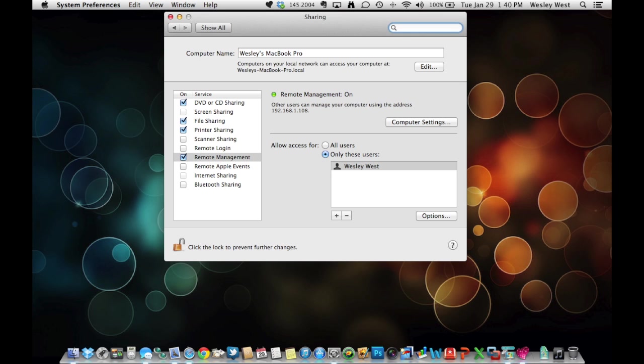The first thing you want to do is go into your System Preferences on your Mac and select the checkbox next to Remote Management. That will essentially turn the VNC on. Once that is done, click Computer Settings.